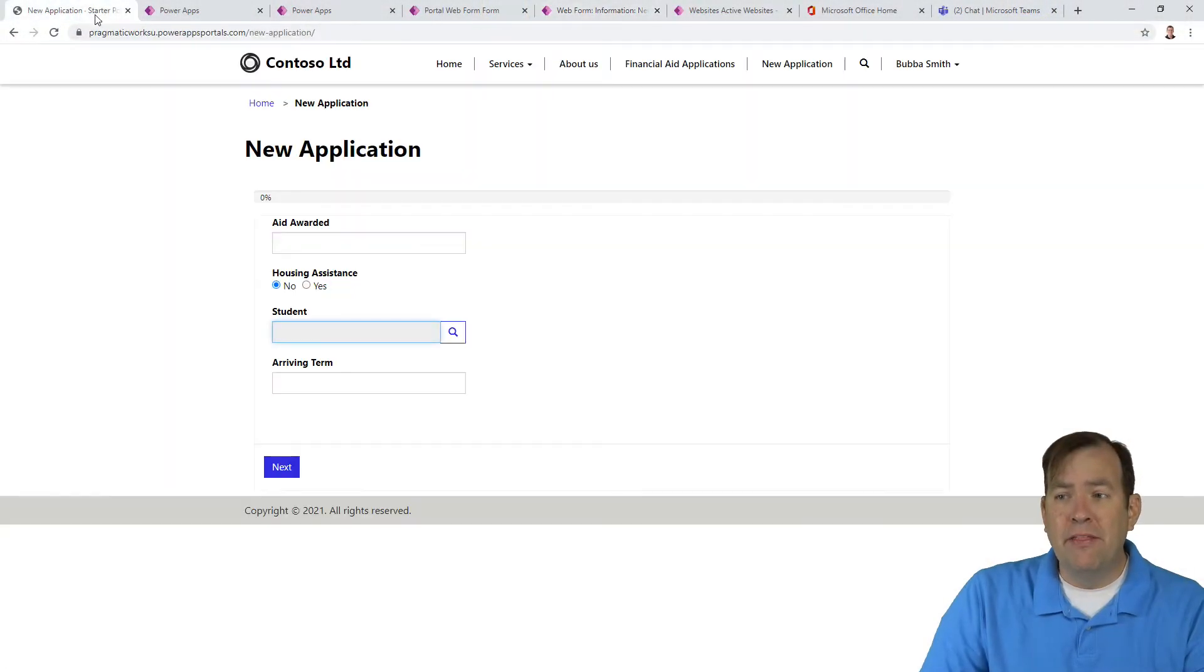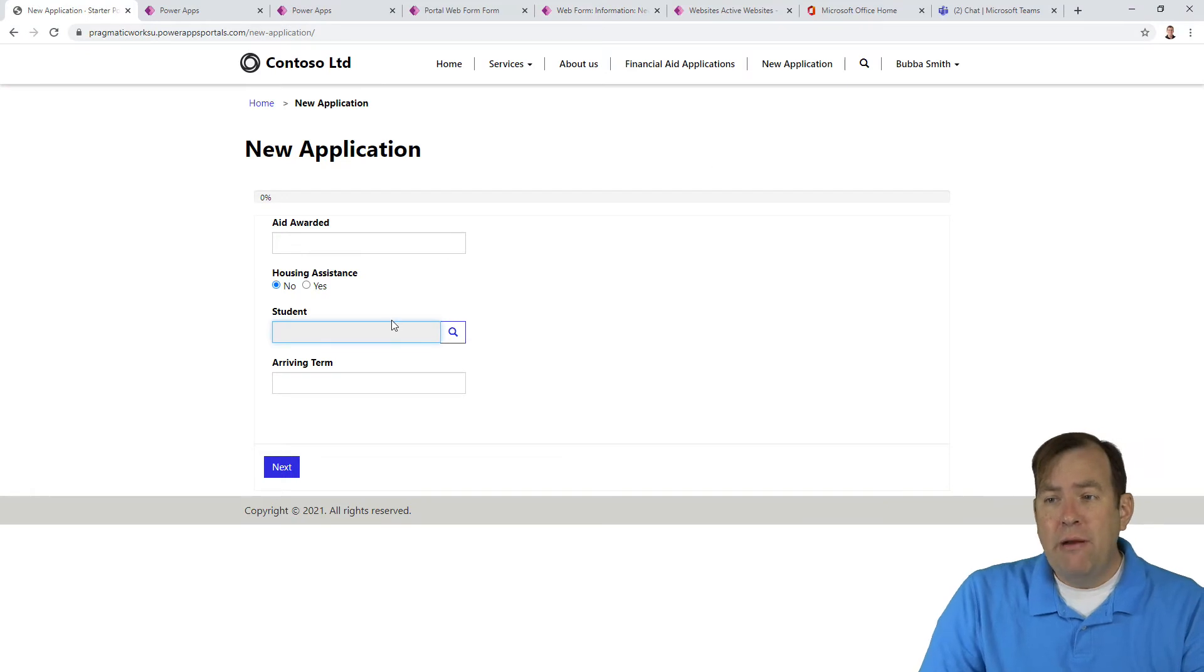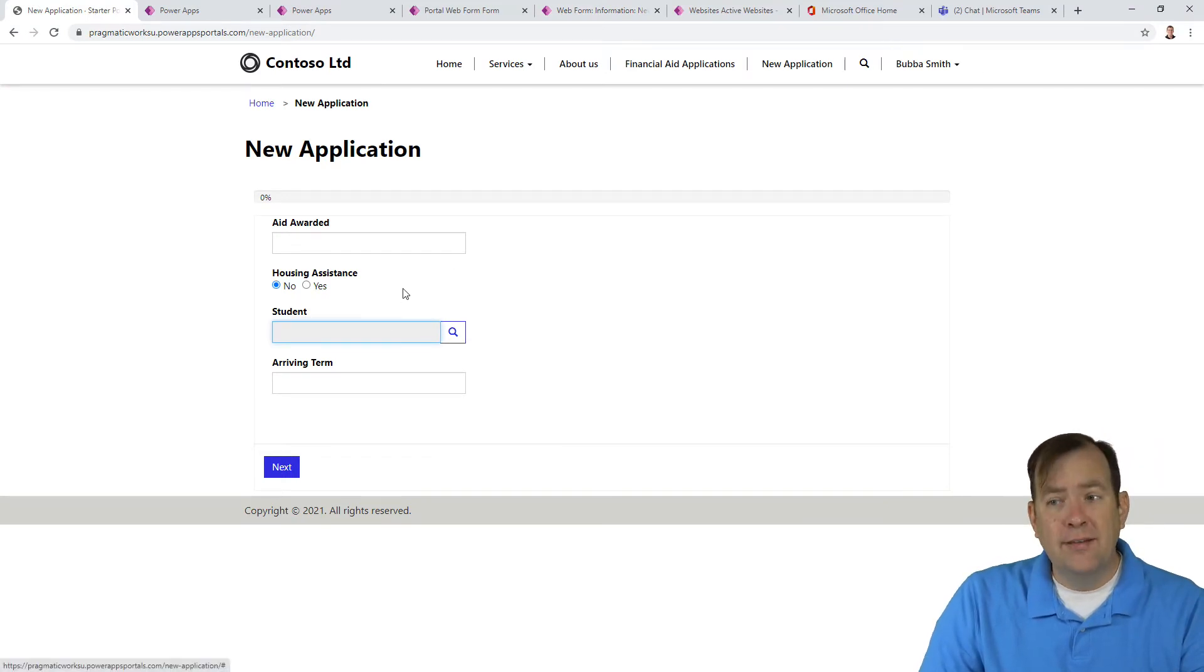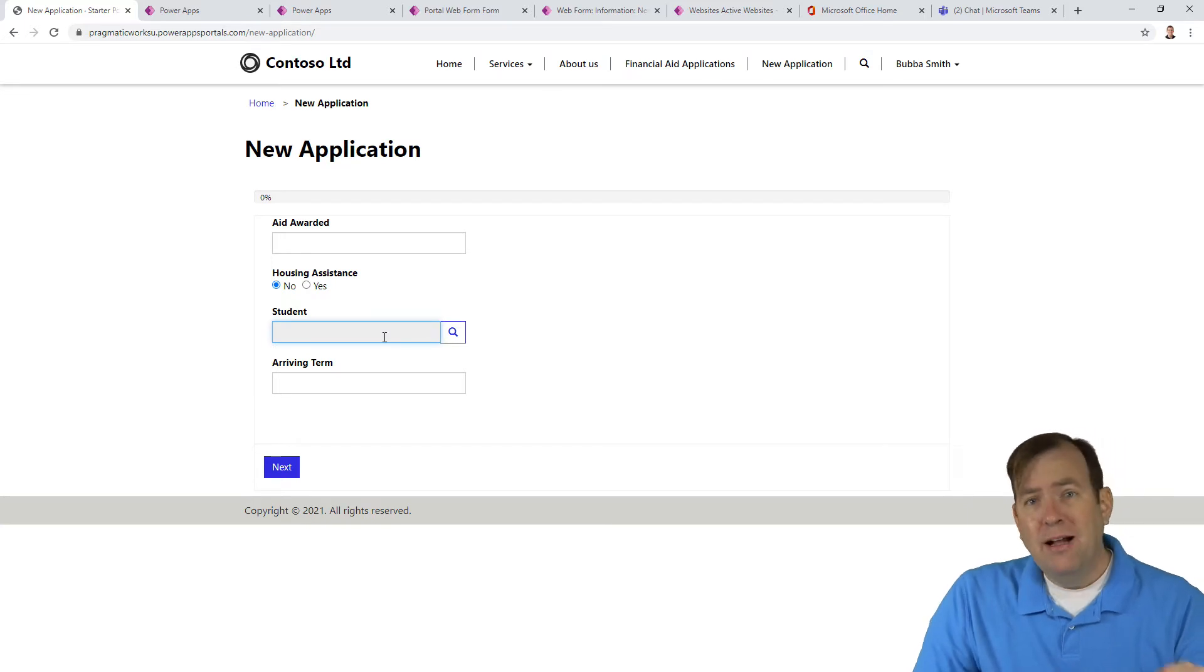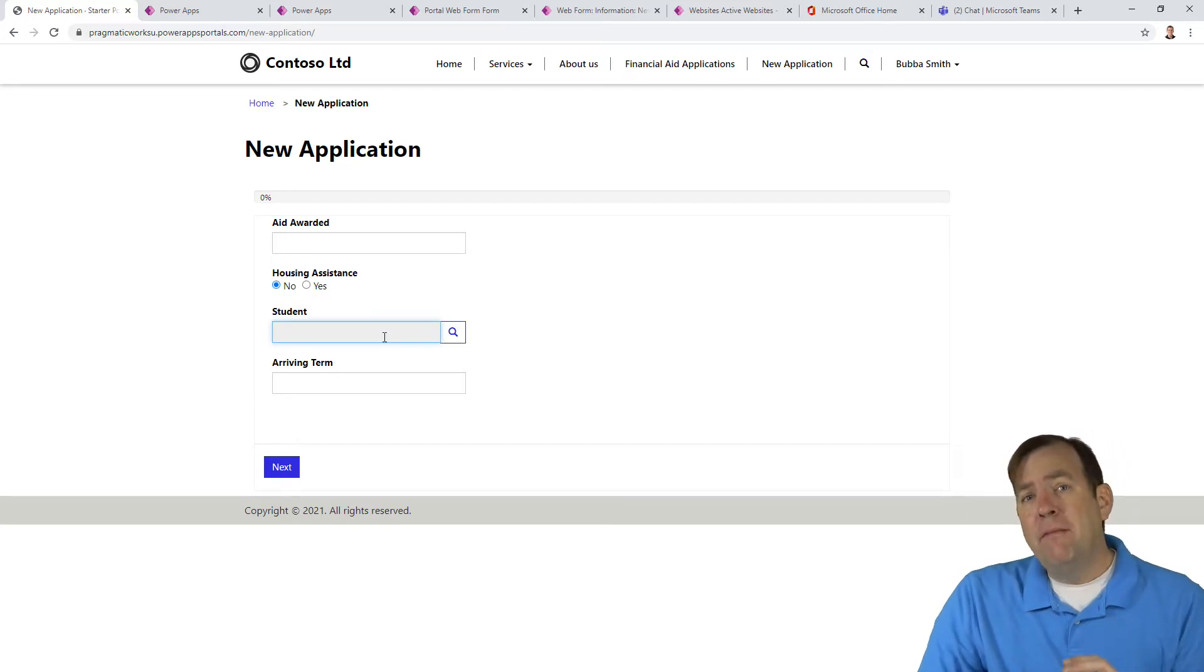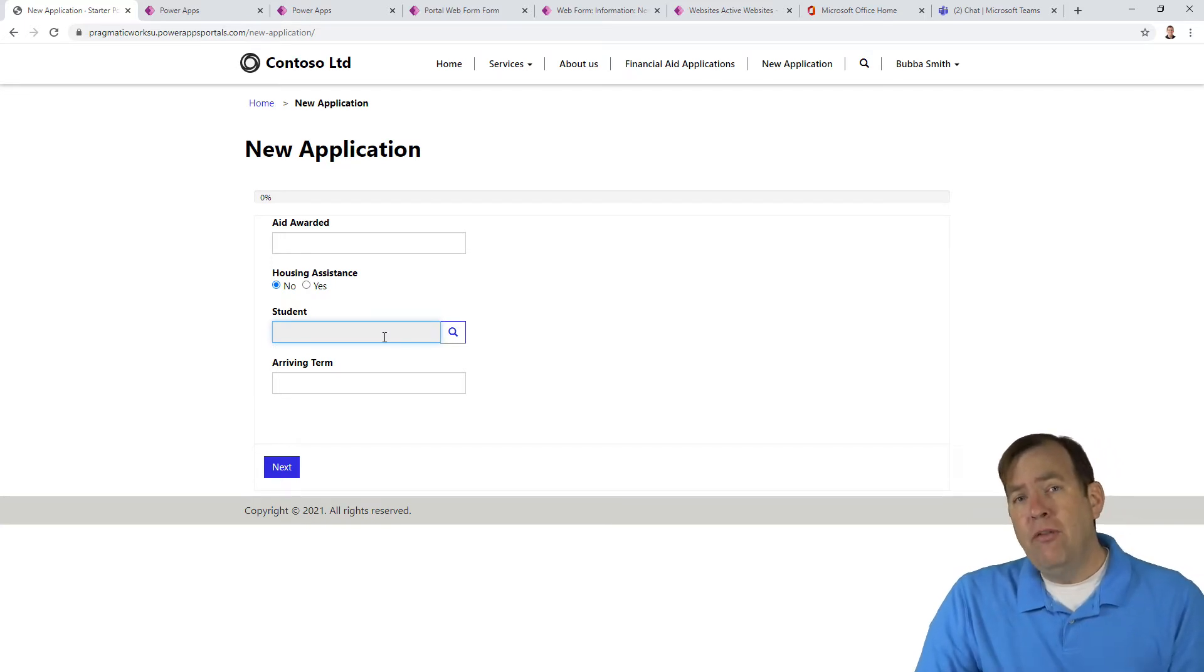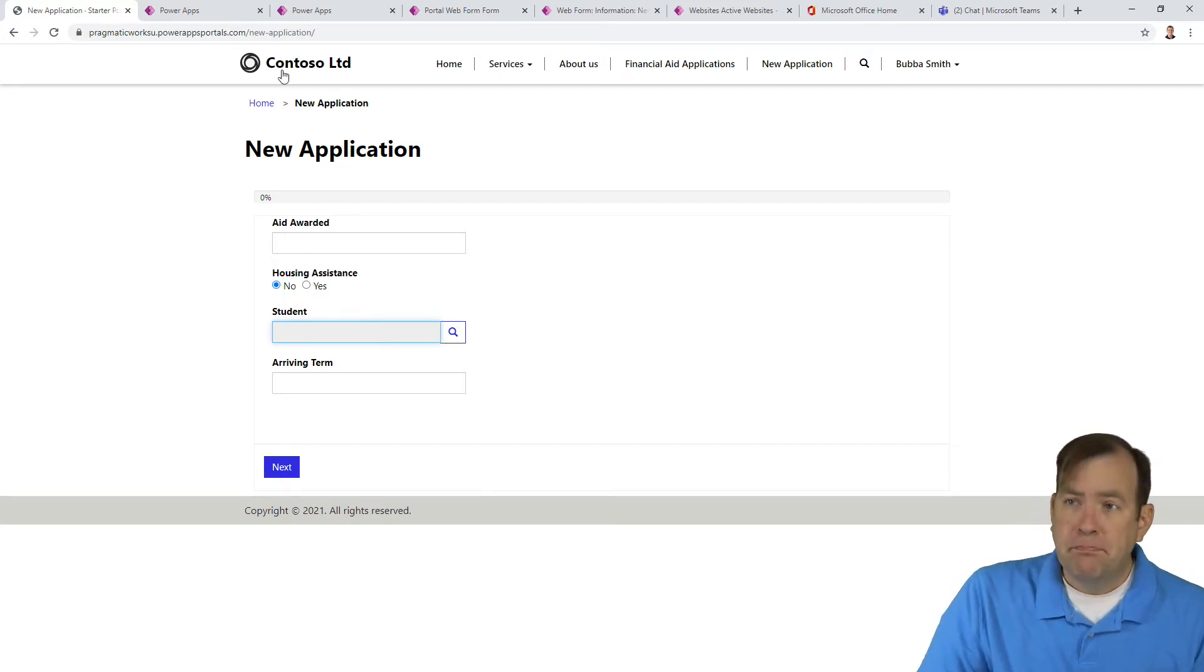Specifically, in our previous video when we were looking at this, we want to see Bubba Smith listed as our student that's actually making this request. So that's happening through other means, and we'll show that in a moment.